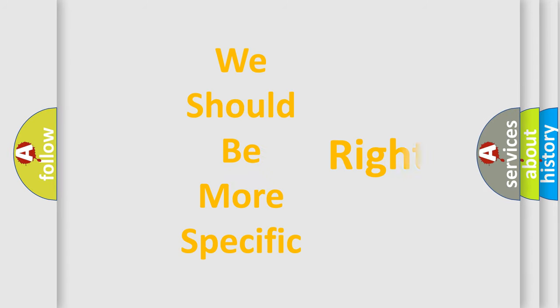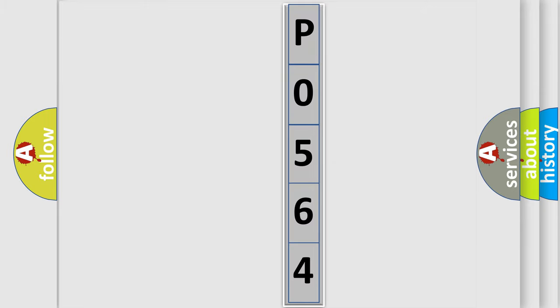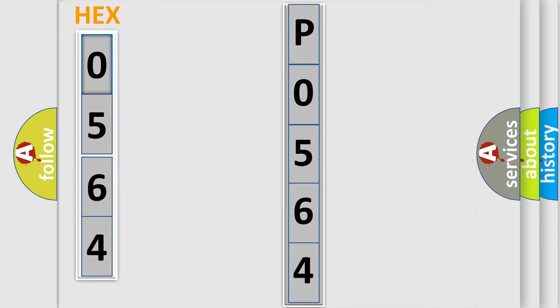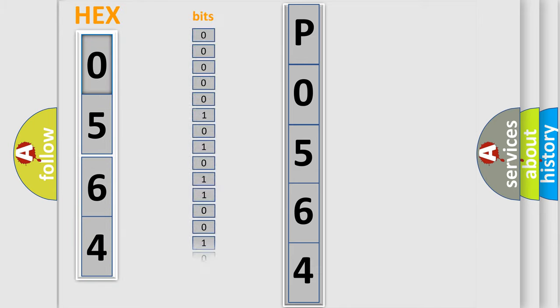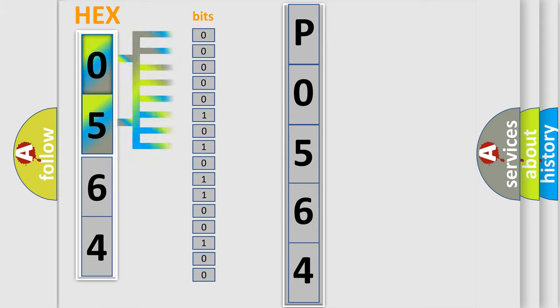The following demonstration will help you look into the world of software for car control units. The error code is split into two bytes consisting of 16 bits. One bit is the basic unit that each computer works with. The bit has two logical states: zero, meaning low level, and one, meaning high level.